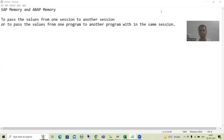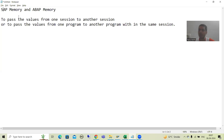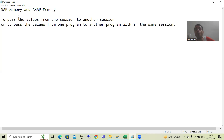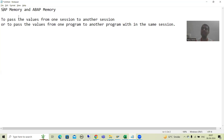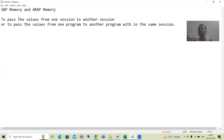Hello everyone. Now we will start with a new topic: what is SAP memory and what is ABAP memory. Before we jump into that, the first question that comes into everyone's mind is: why does SAP have a concept of memory ID? Simple understanding — to pass the data from one session to another session, we need memory ID.